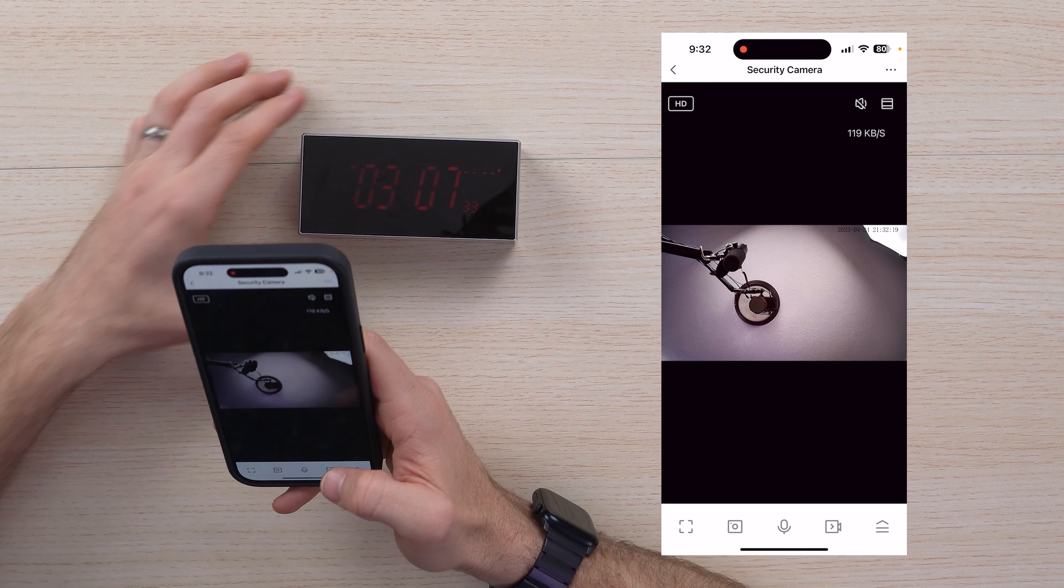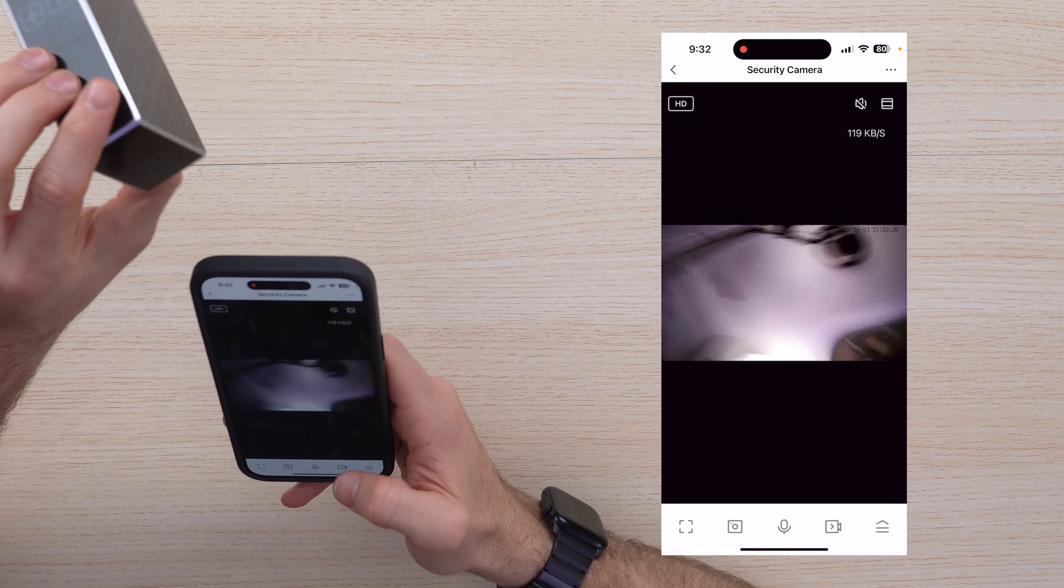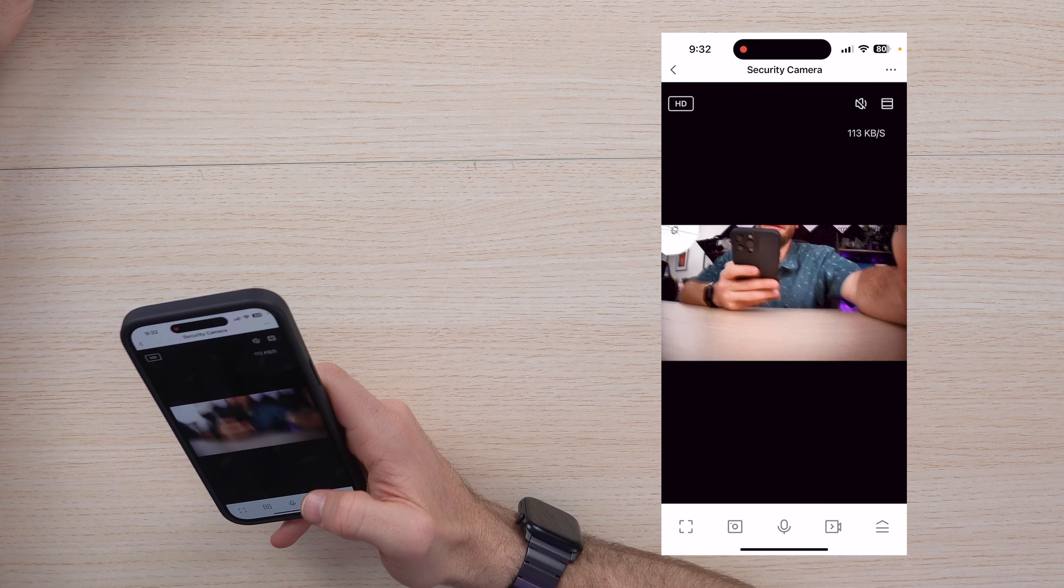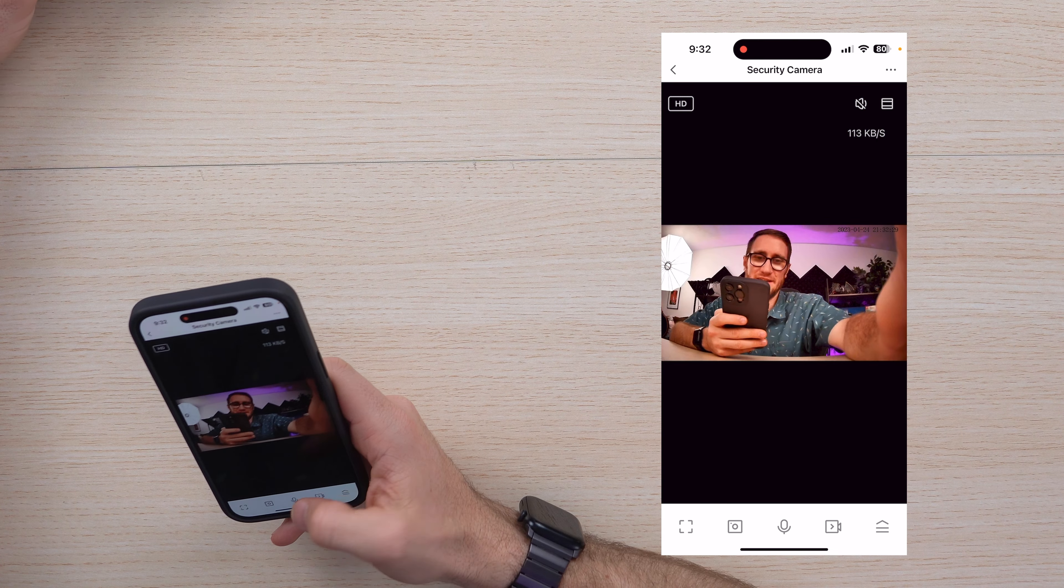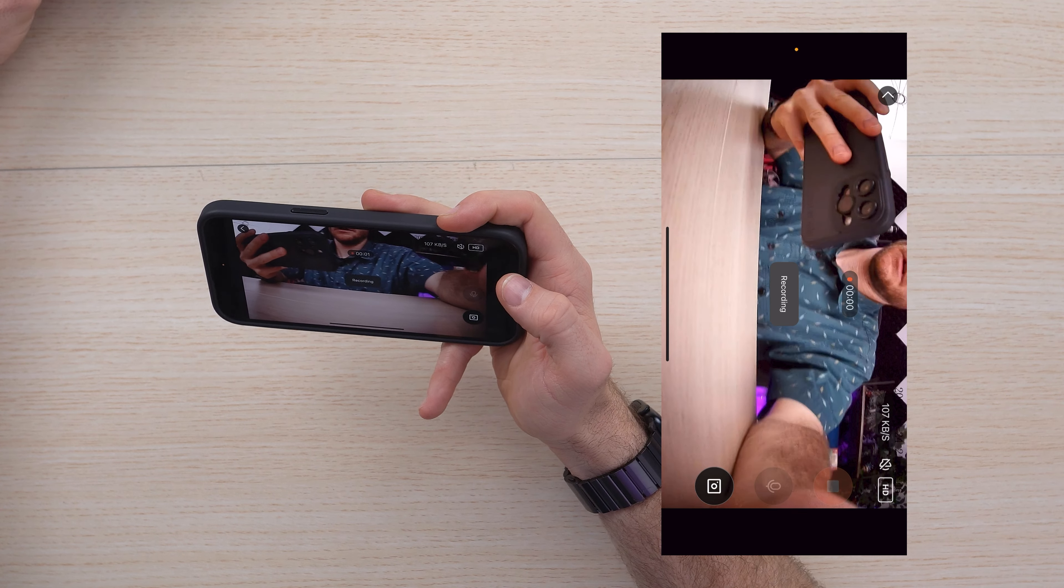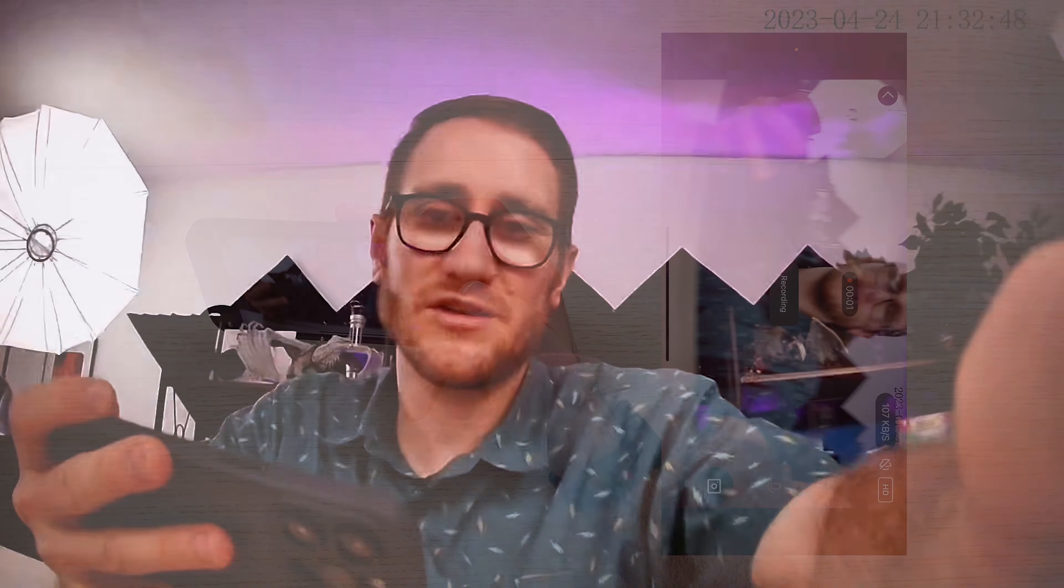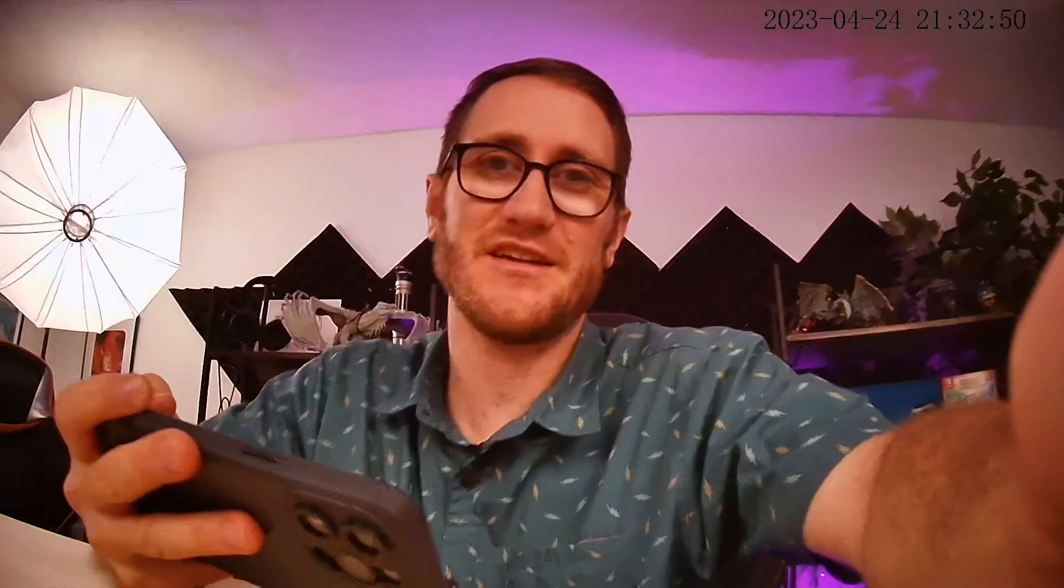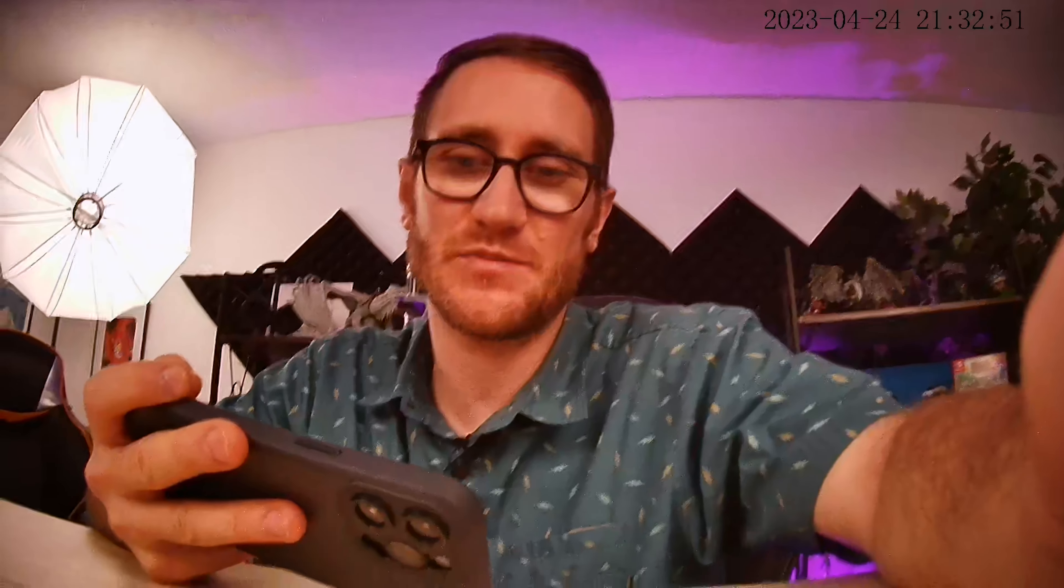Now you have to have the camera get next to the QR code. Now that it's scanned, it's going to go ahead and connect to the app.